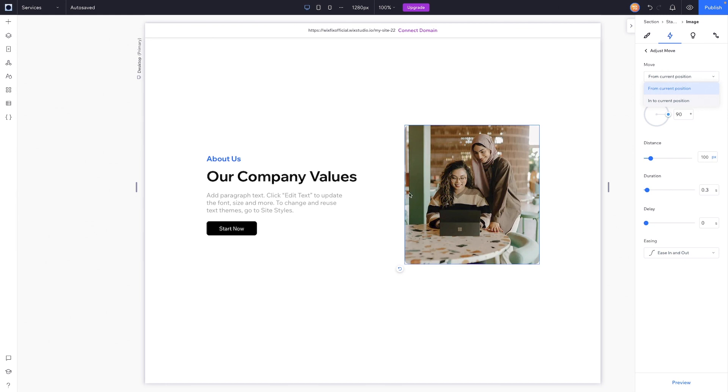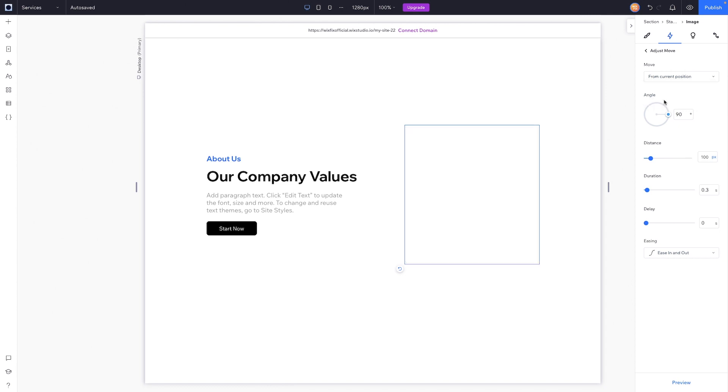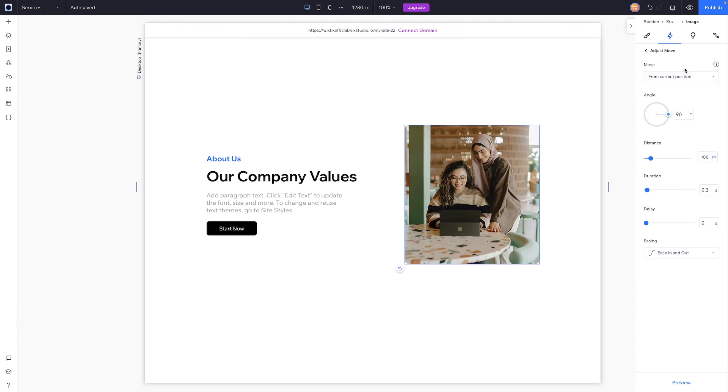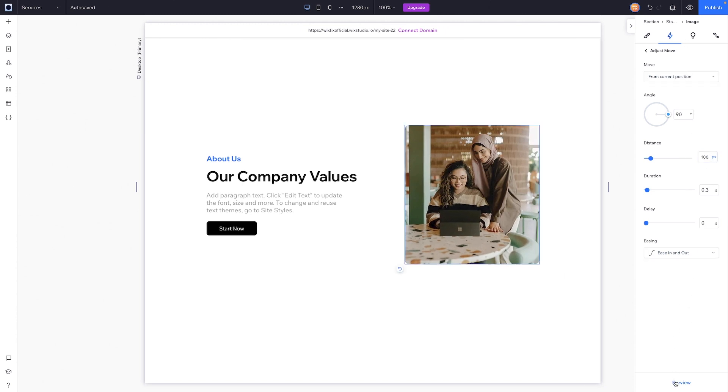but for now let's go ahead and leave it in from current position. Once again, we'll set it up to move 90 degrees to the right by 100 pixels. Let's go ahead and just preview this. It's very simple, but we can go ahead and preview it real quick.